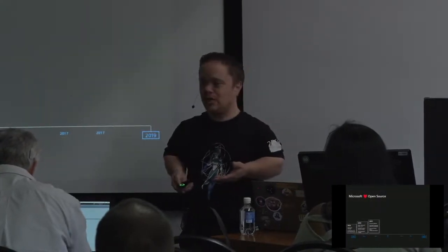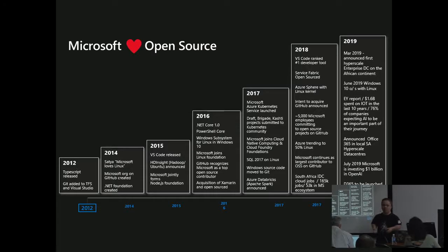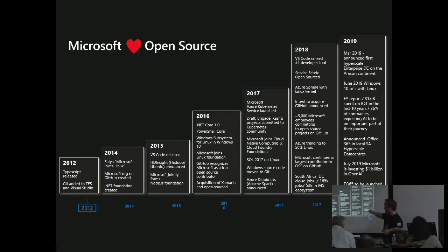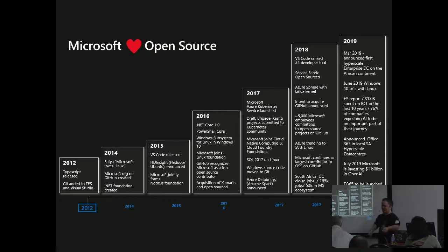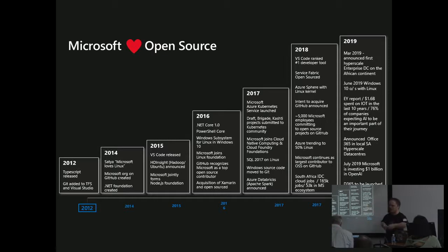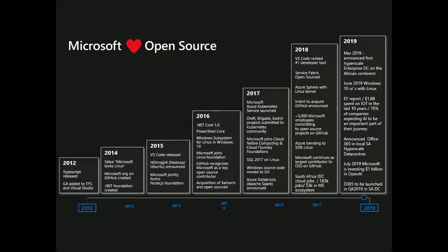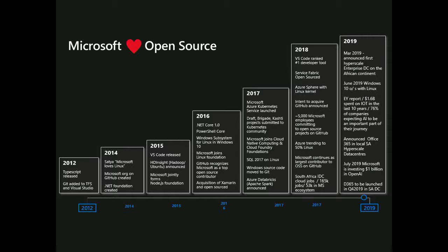Microsoft loves open source. We're at an open source convention here. 2012, TypeScript. 2014, we actually started engaging with GitHub, which we then bought in 2018. In 2018, we also noticed that Microsoft was trending towards more than 50% utilization of Linux on Azure. And now, I'm proud to say that we use more Linux than we do Windows on Microsoft Azure. We've also launched development centers in Africa. So we're very focused on open source, and we'll carry on with that journey.